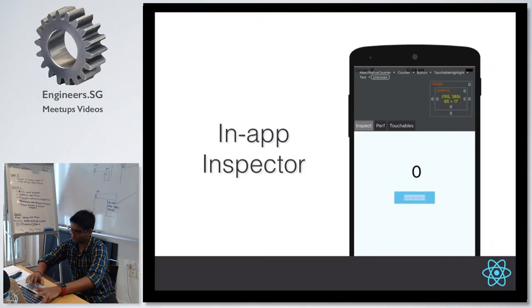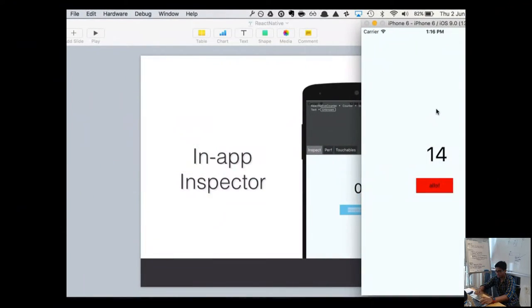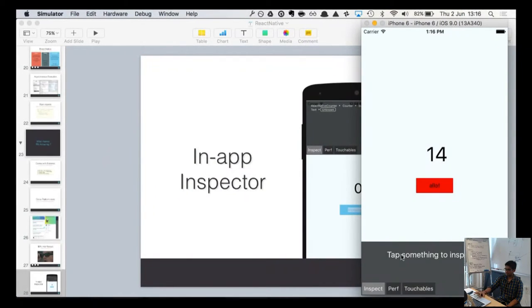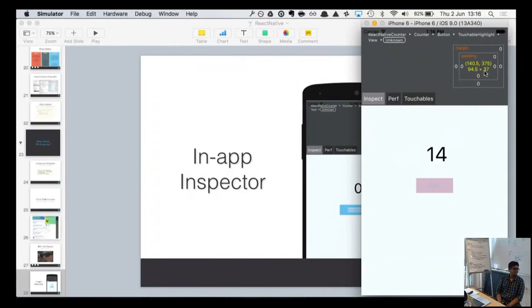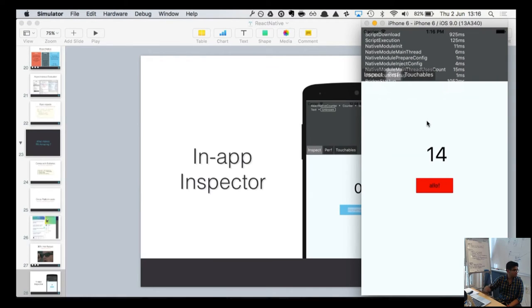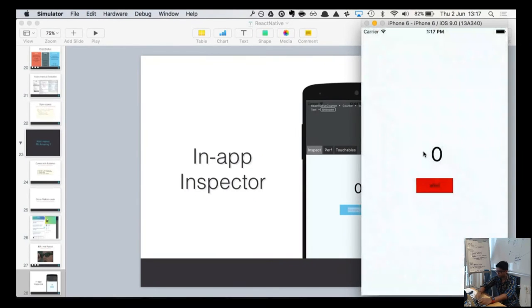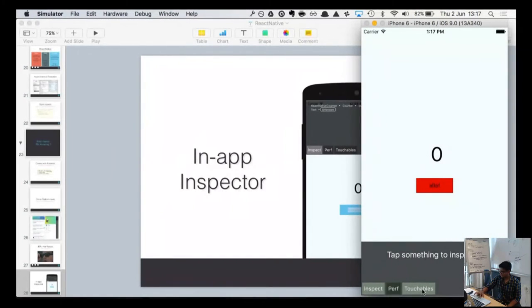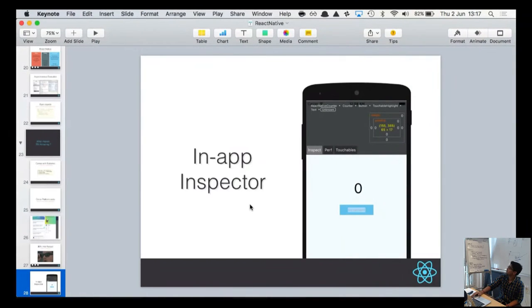The next cool feature: on the simulator, I can click on the in-app inspector and it tells me the styling — this is basically like doing development in Chrome. There's performance analysis to see dropped frames and other issues. It's really like Chrome developer tools but for your native app.